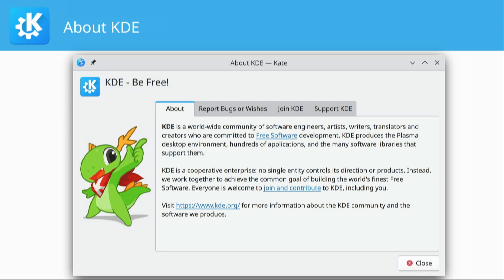KDE produces the Plasma desktop environment — that's the thing people usually mean when they say they use KDE — hundreds of applications, popular examples being Krita, a digital painting application, and Kdenlive, a video editor, and the many software libraries that support them. KDE is a cooperative enterprise; no single entity controls its direction. Everyone is welcome to join and contribute to KDE, including you.